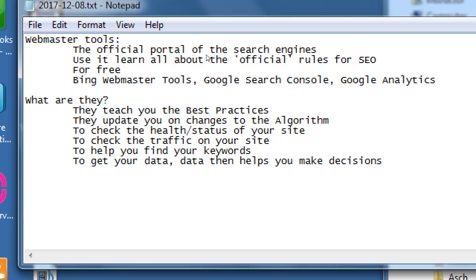It even breaks it down by mobile versus desktop, and by country and city. All this information that we don't realize our web browser is giving away - general location, history of where you came from while browsing - can be captured by these webmaster tools. On the one hand it sounds very intrusive, but on the other hand it's very useful because then I can determine my data to make decisions. These webmaster tools will tell us all of that and more, but they require a setup.